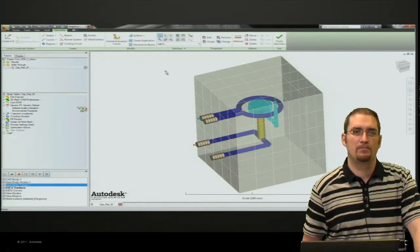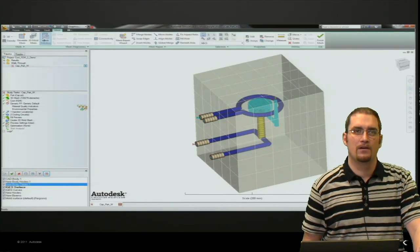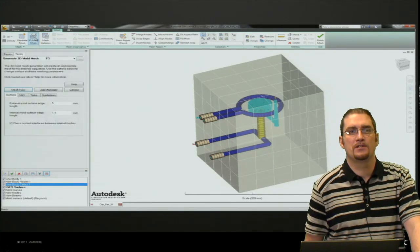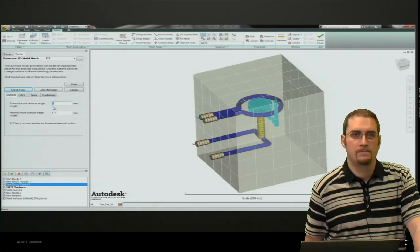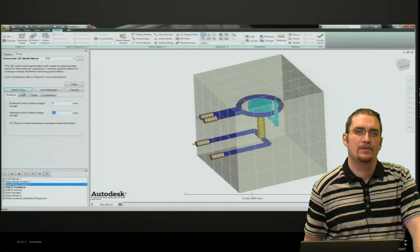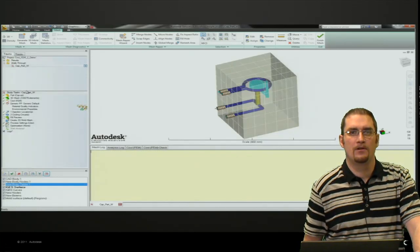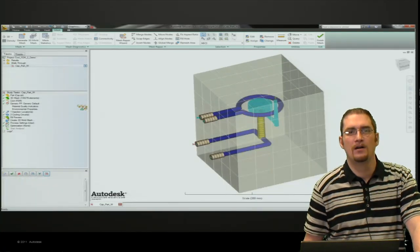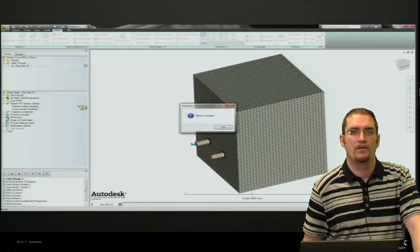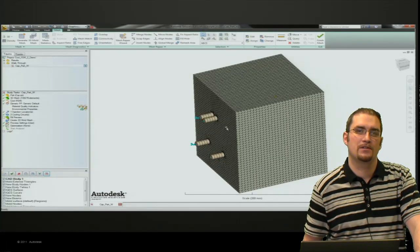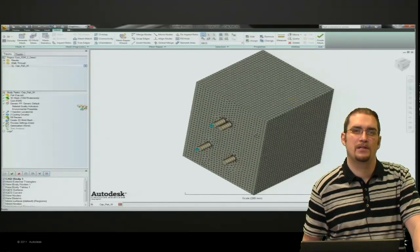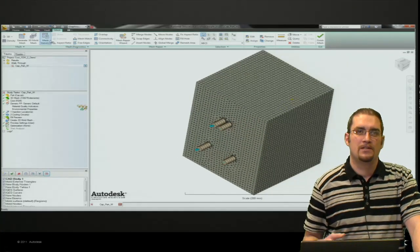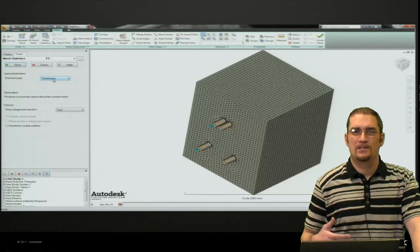From this point, we're going to create our boundary mesh for the mold surface. You just come into the 3D mold wizard, set our mesh type up—our external global edge length and internal global edge length. I set the internal to the same size as our part, 1.4 millimeters. The external doesn't have to be as fine—you can see it around the perimeter of the block here. And you just mesh it.